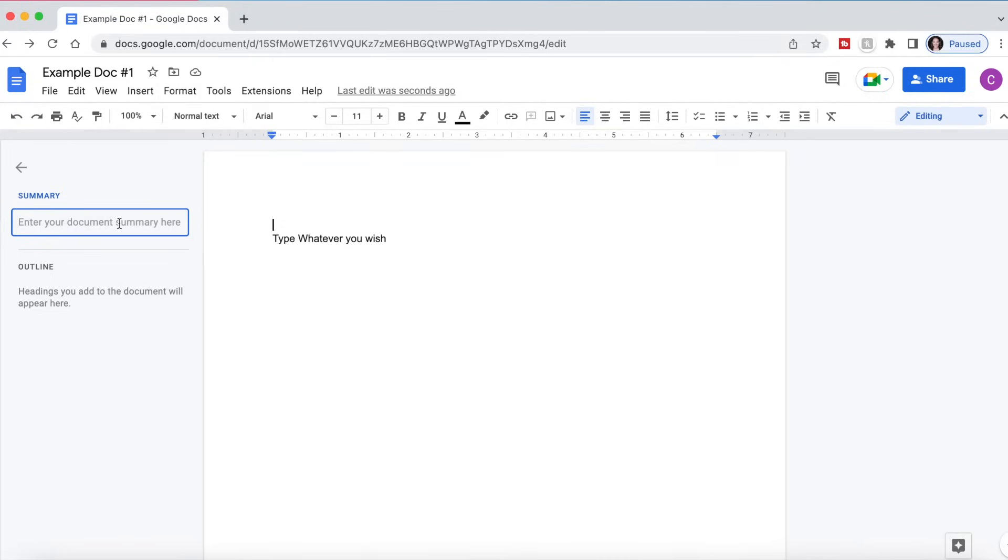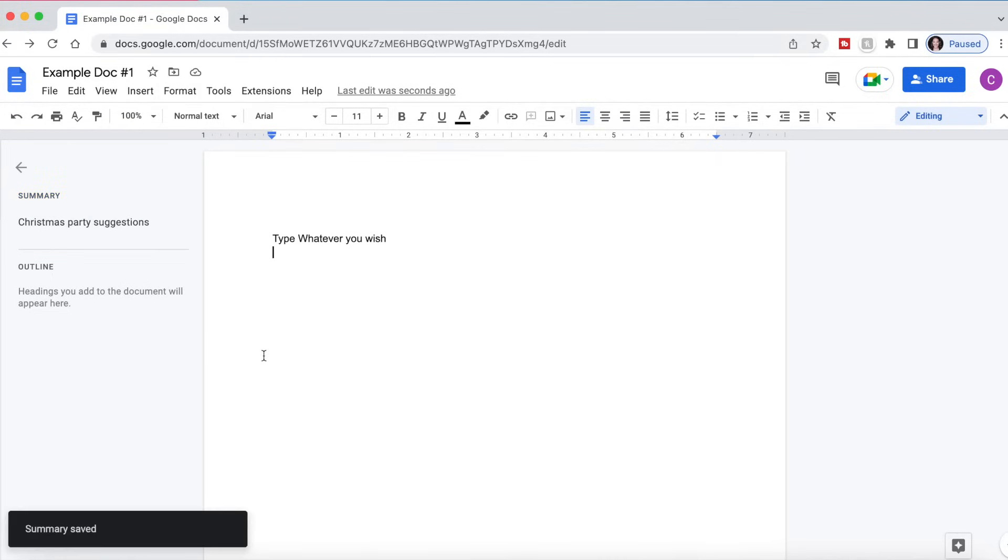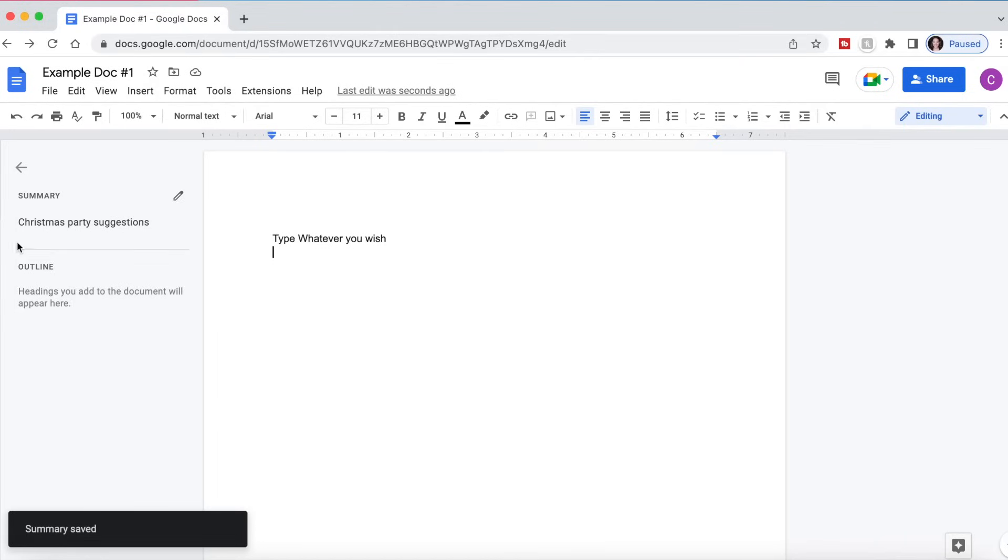So maybe this is Christmas party suggestions. And so when you send out the Google Doc, you can give a summary of what people should be expecting in this document and how they should be participating and collaborating.